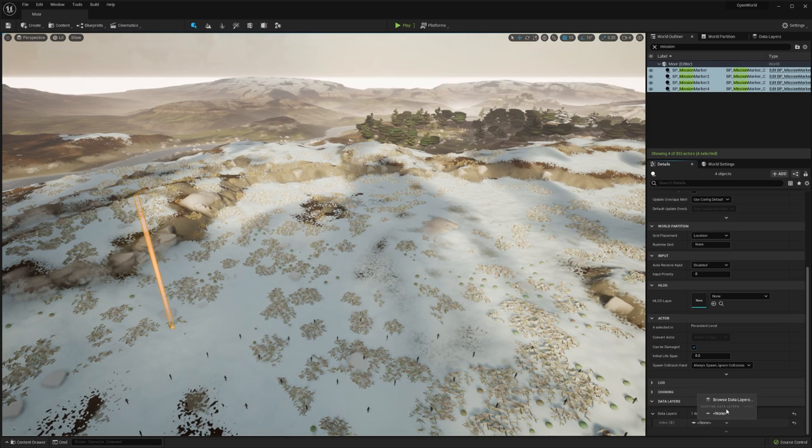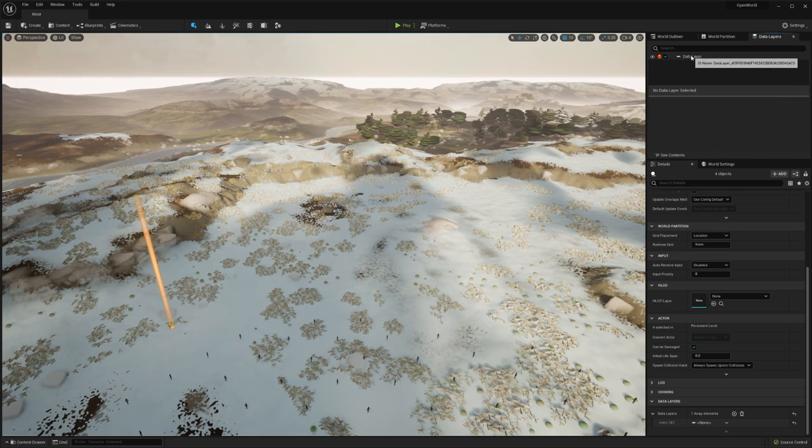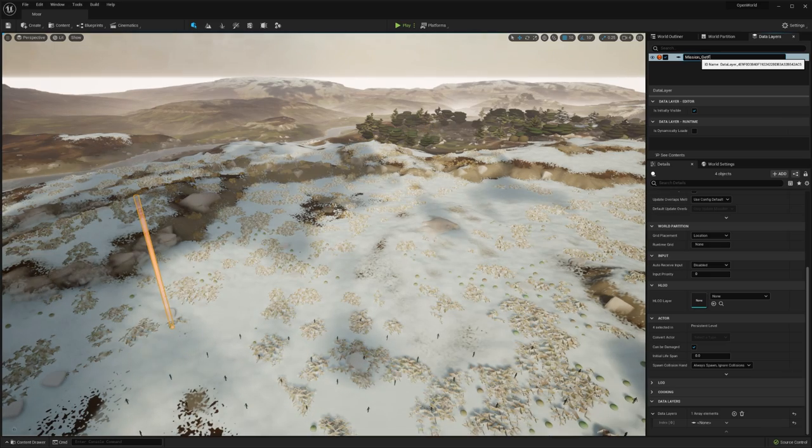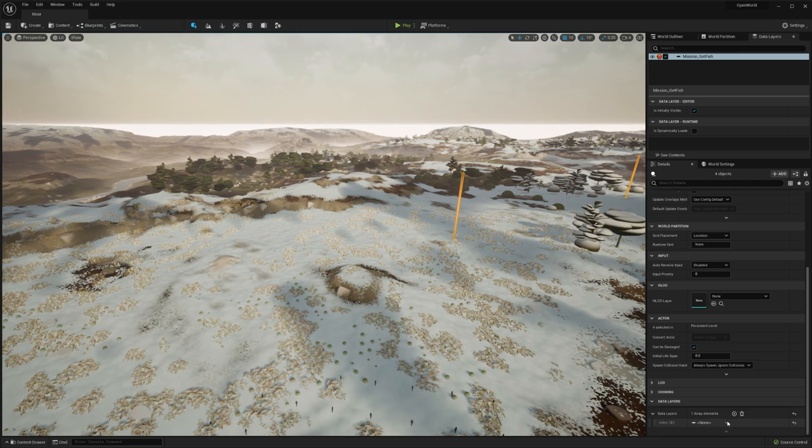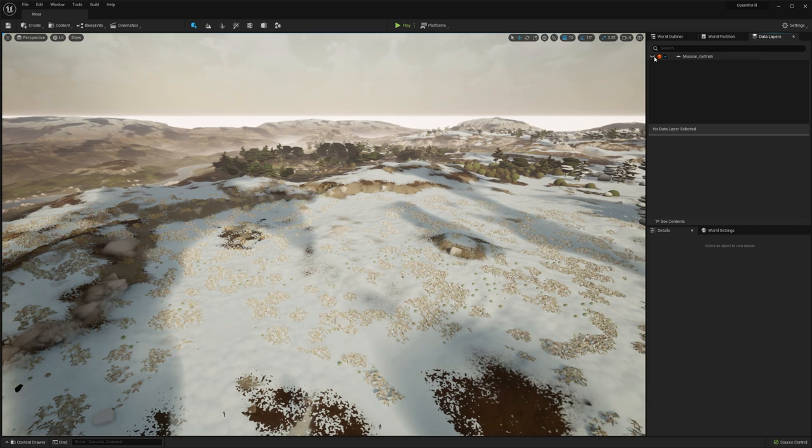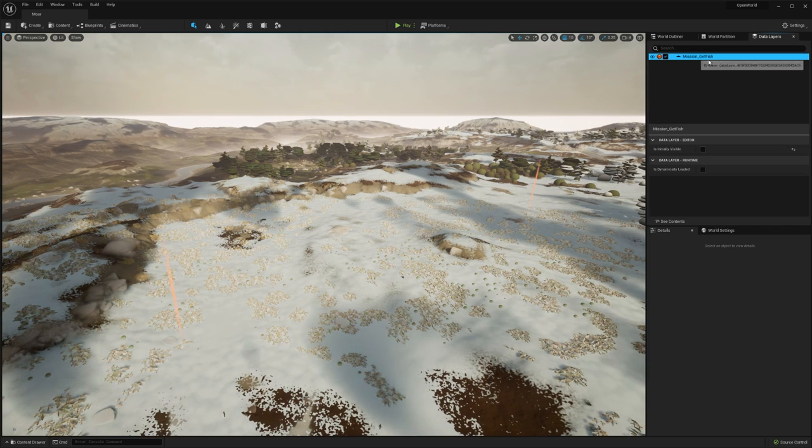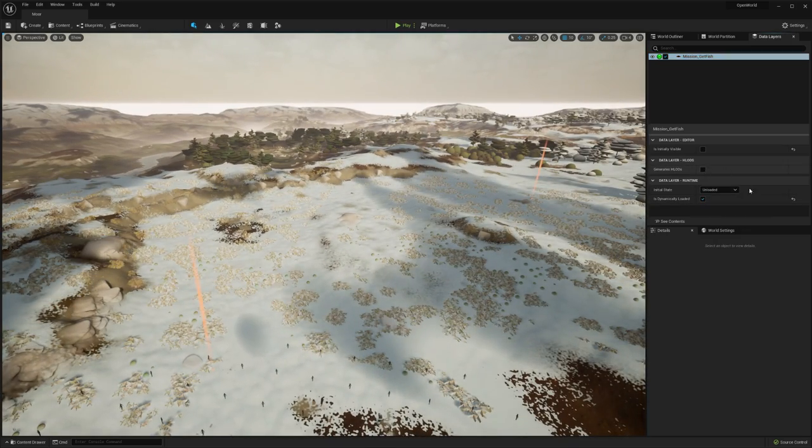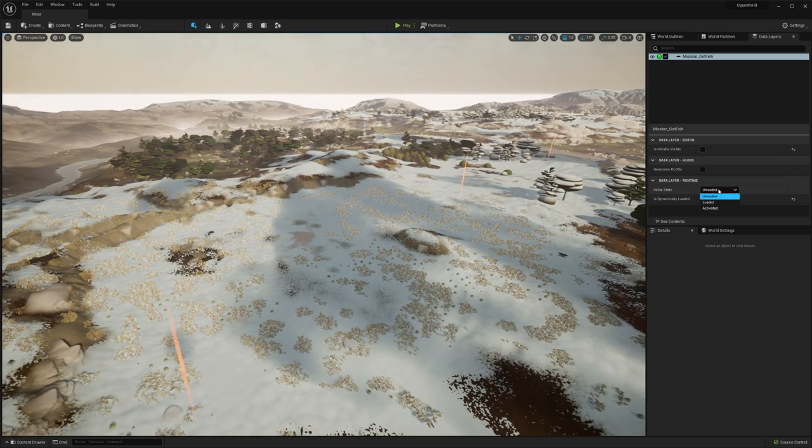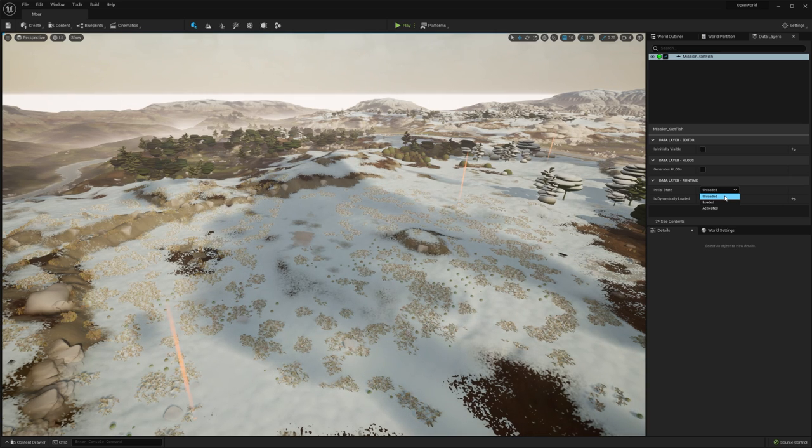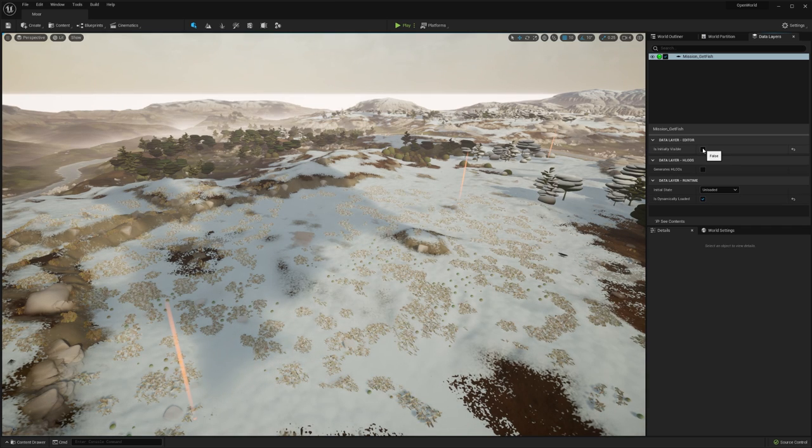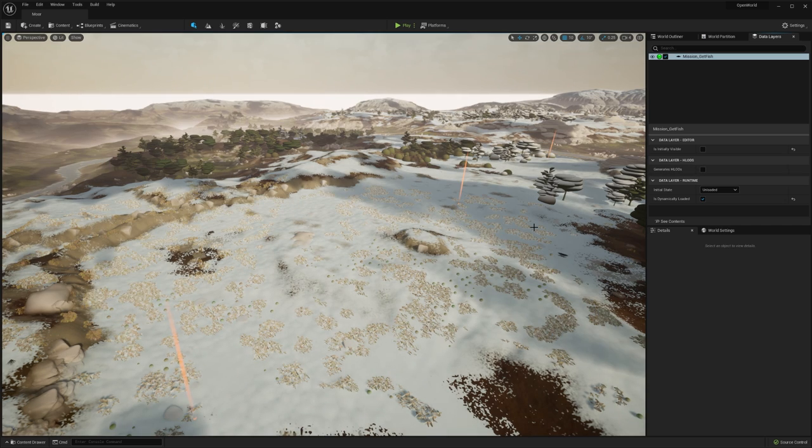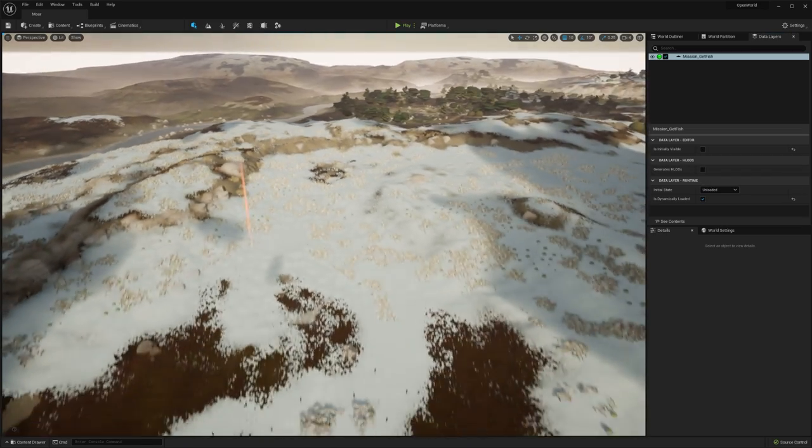The way that I manage that is by putting them into a data layer. At the moment, we don't have any data layers, so we need to make one. I'm going to create an empty data layer and rename this mission_get_fish. Then all of these markers, I'm going to assign to the mission get fish layer. I can take these layers, I can hide them and unhide them using this little eye symbol. I can control how they're streamed as well. If I turn on is dynamically loaded, I can set the streaming rules for these items. The initial state for these is I don't want them to be loaded because I only want to load this in when I start the new mission. I don't need to generate HLODs because I'm only going to have this mission data in here.